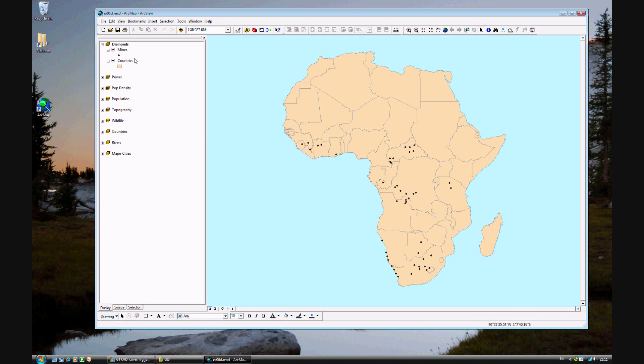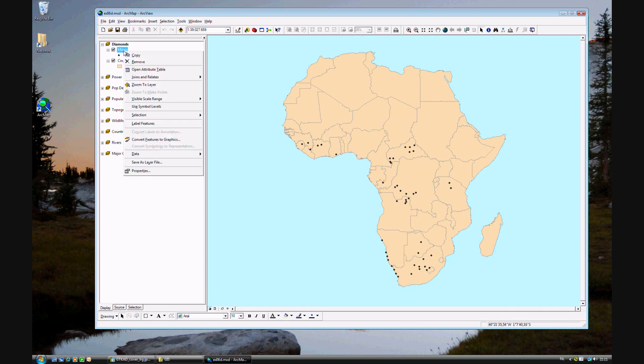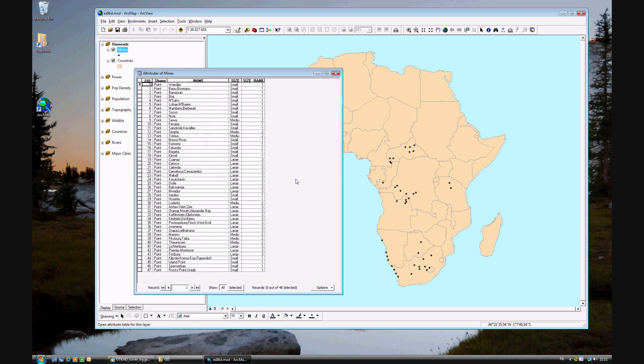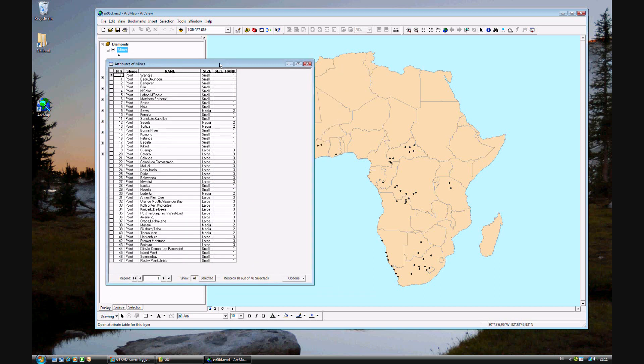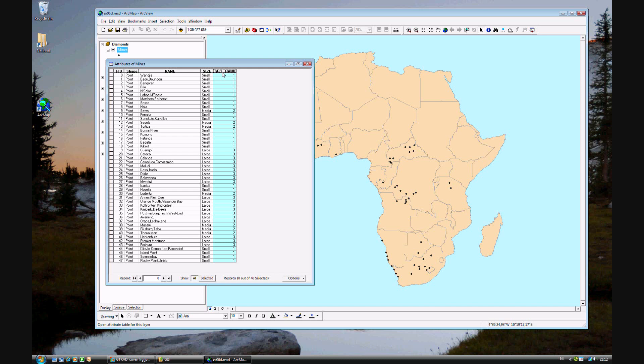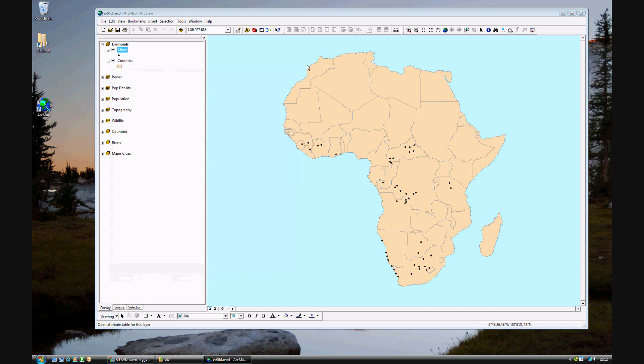In data view, let's see what data we have. Right clicking on mines, open attribute table. We have mines in different countries. The symbology, they look like they're the same, but we can see in the data that there are different sizes. These sizes were ranked where a small mine was a 1, a medium mine 2, and a large mine is a 3. So how do we show that in our symbology? Let's get rid of the attribute table.